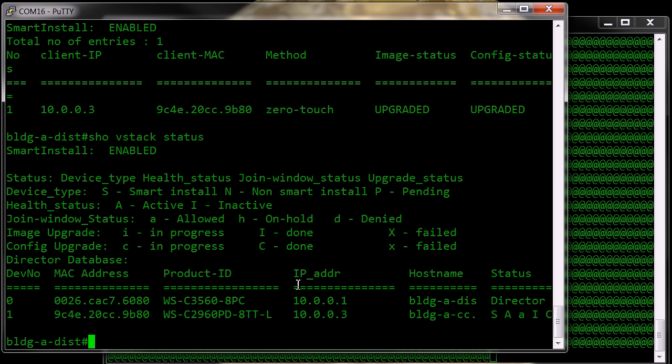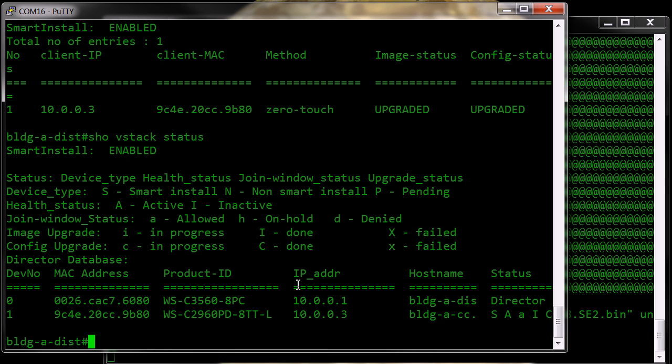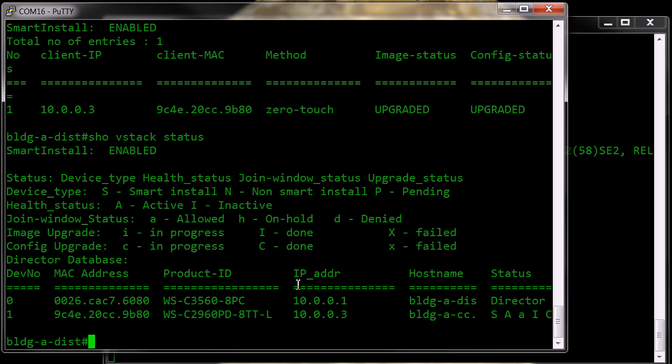And the smart install VStack configuration can be used to actually push images out to members of the group, and even to push configurations. So it's in some ways a poor man's version of scheduled updates.